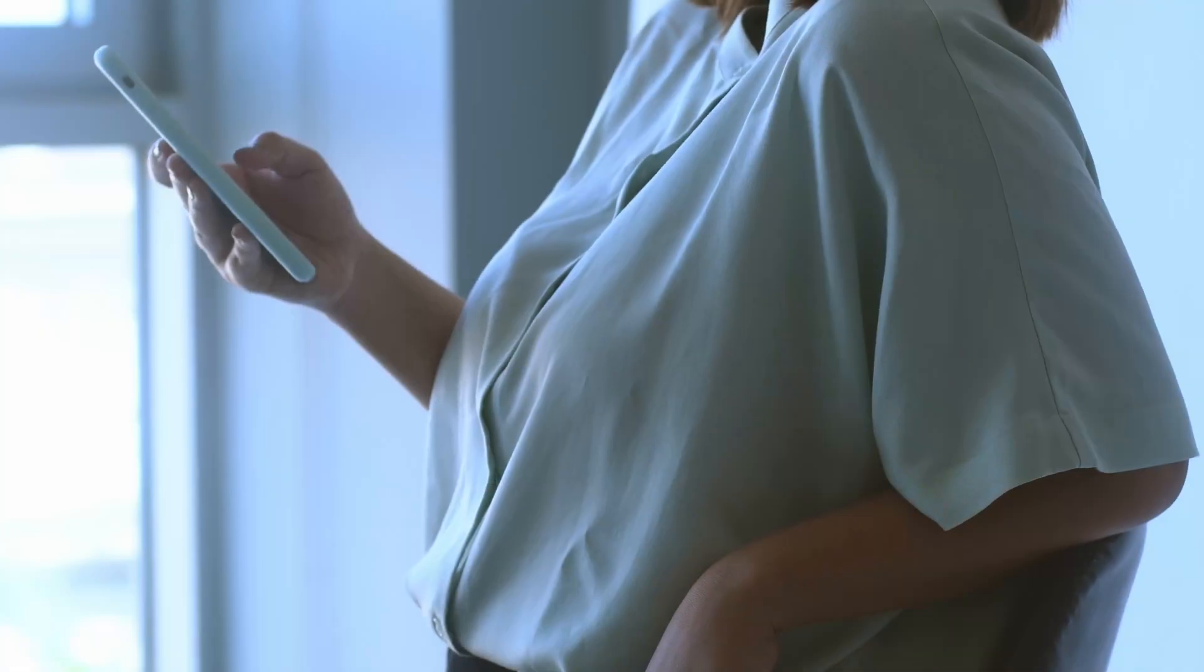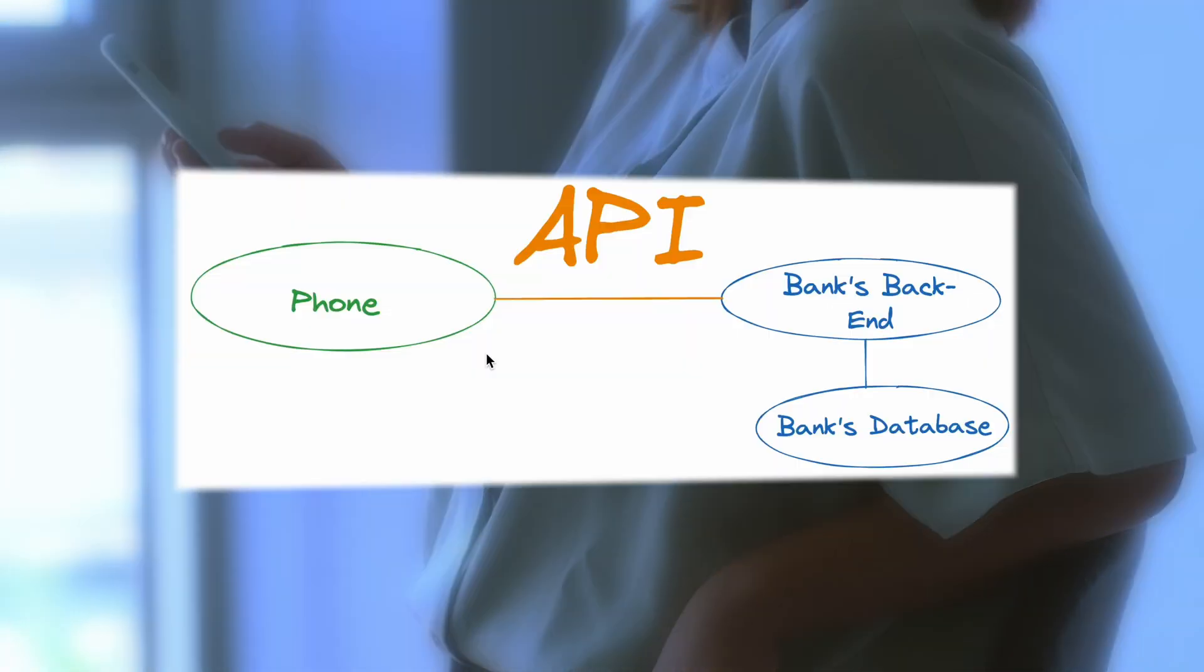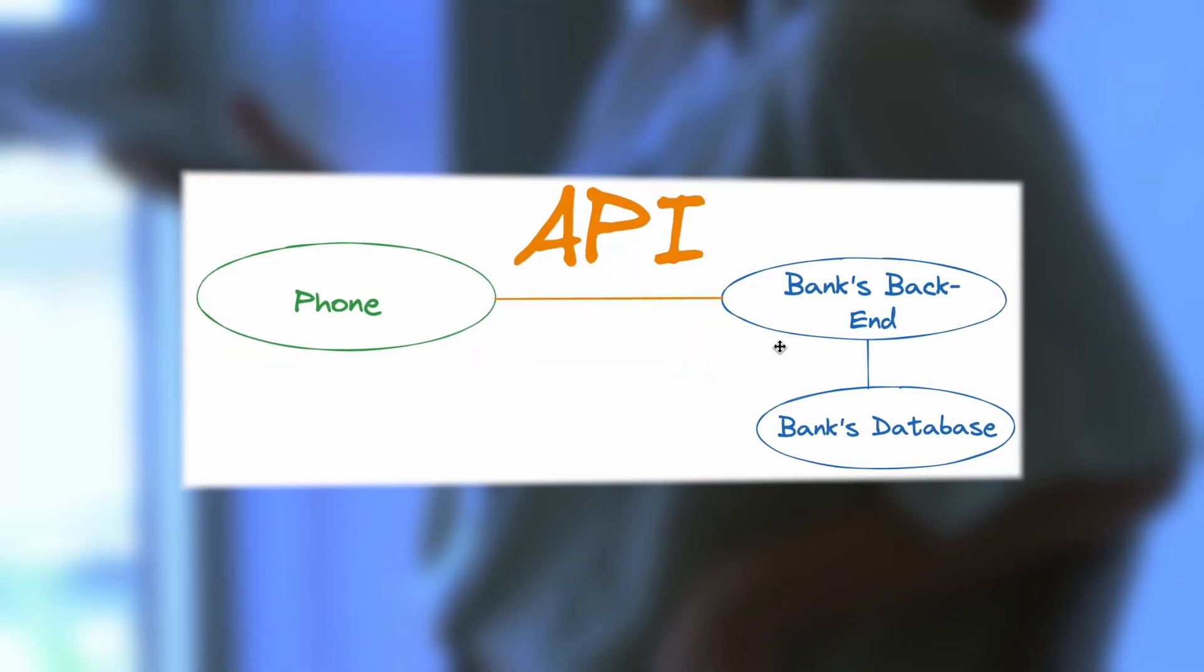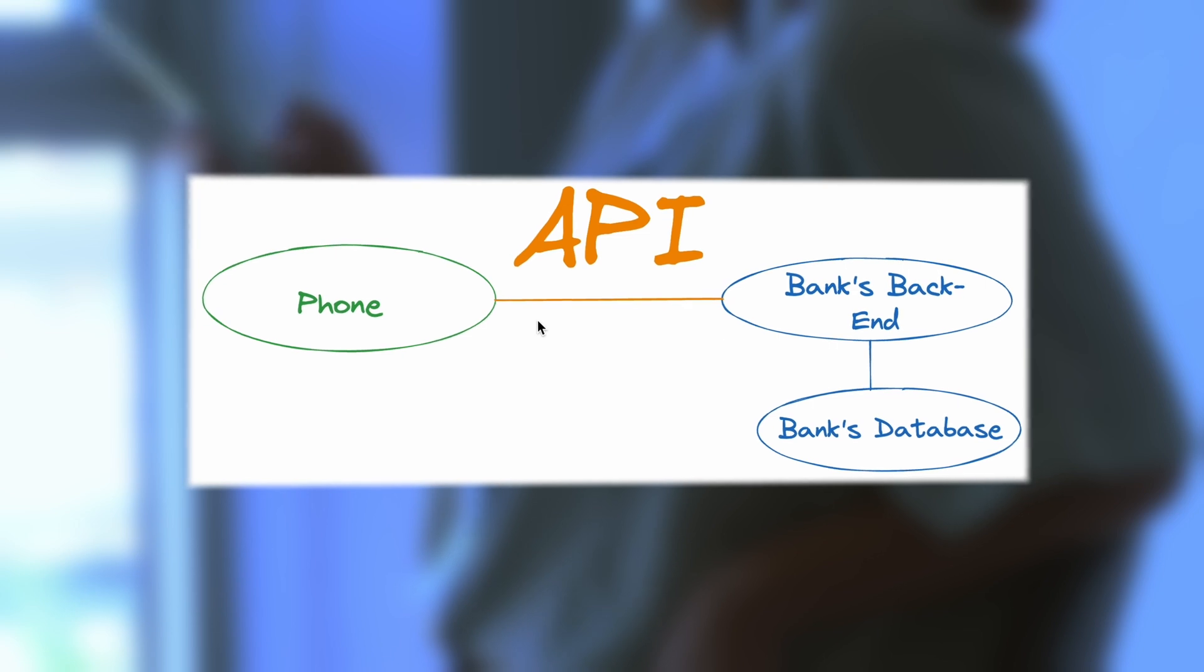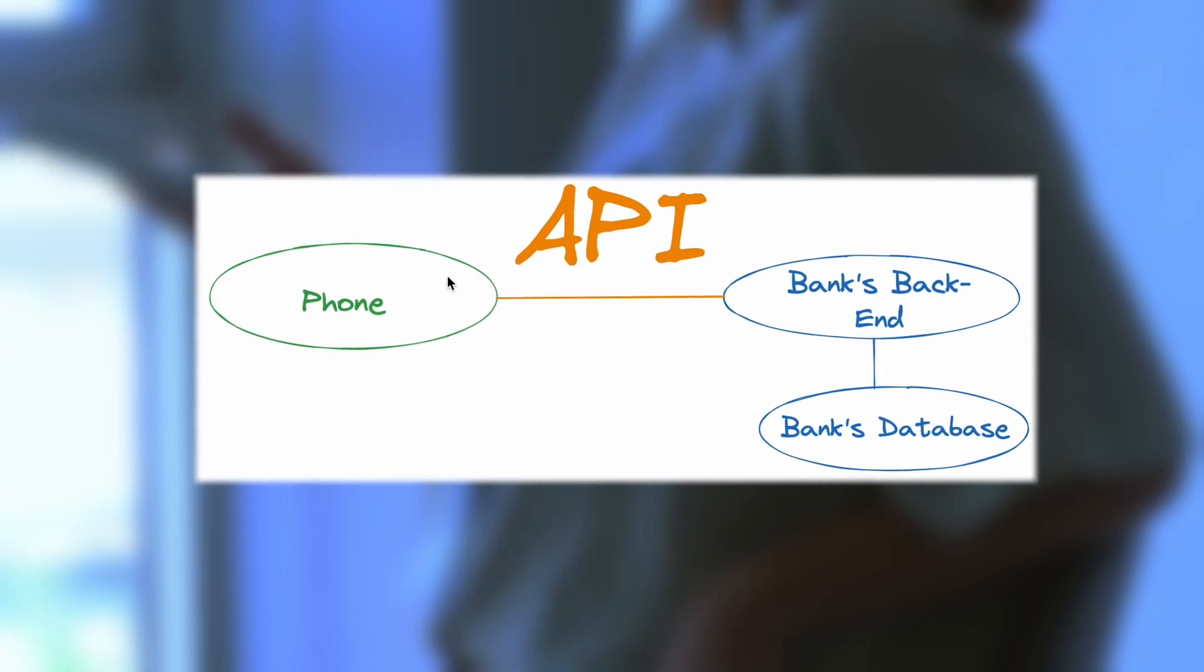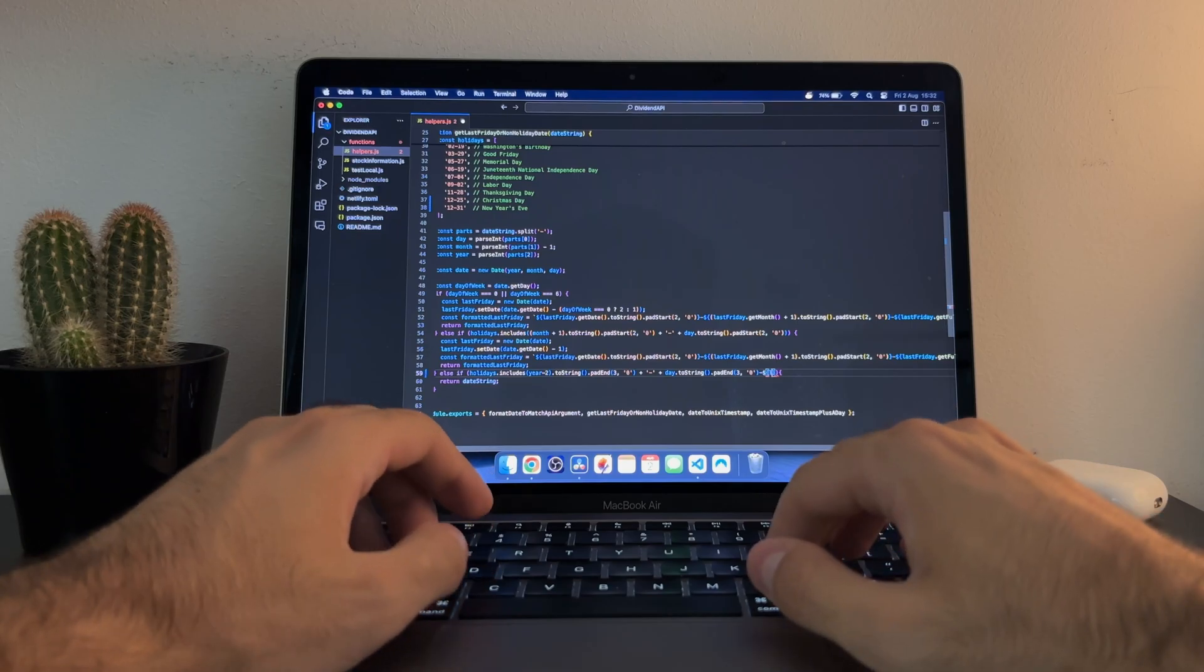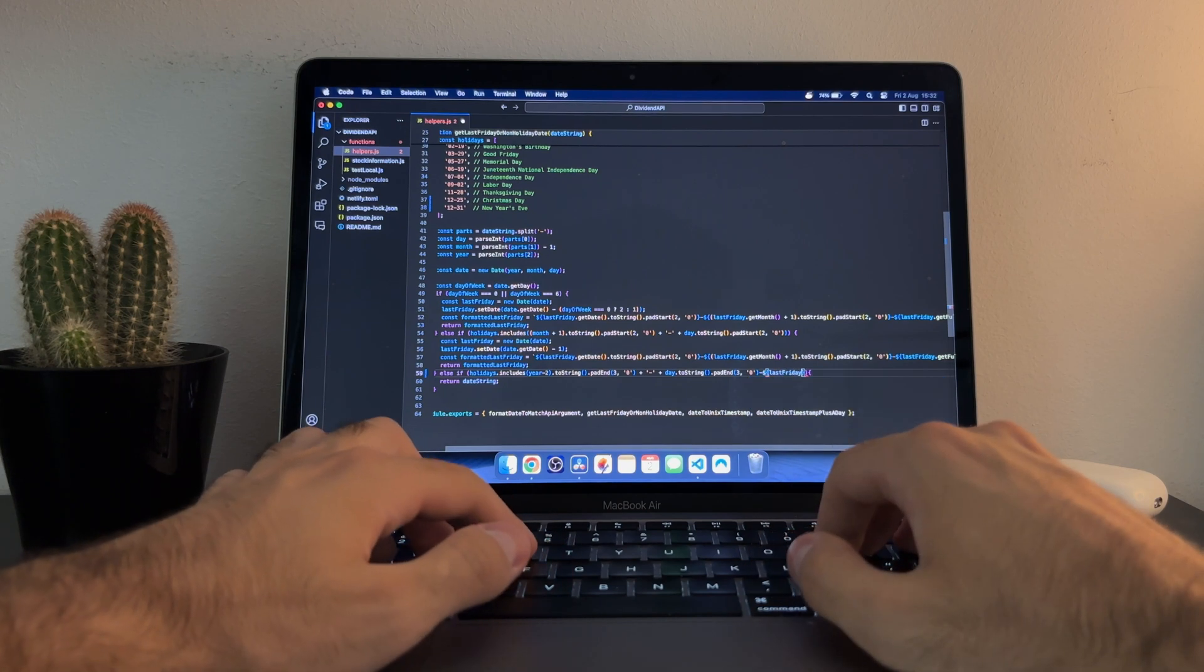For example, when you check your bank balance on your phone, your app uses an API endpoint that fetches your data from the bank's database and displays it on your screen. It's that simple, yet incredibly powerful.